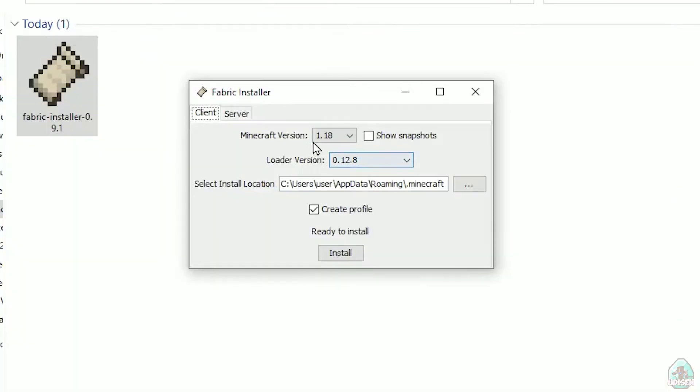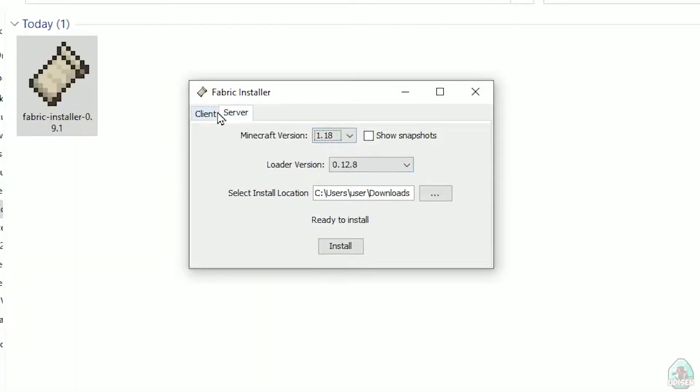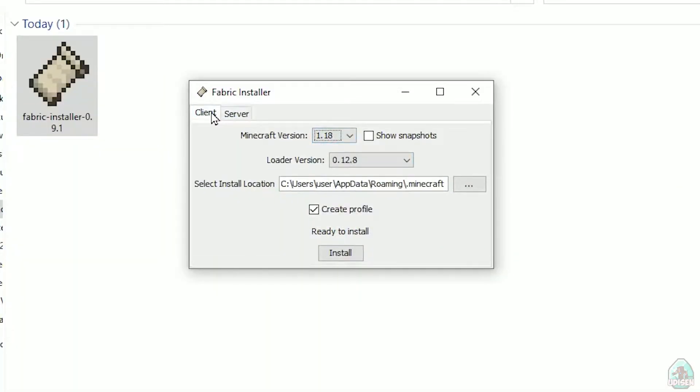Now you see this menu. In this menu, double-check, choose option client, not server, client.